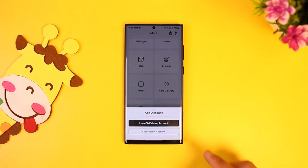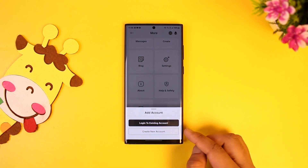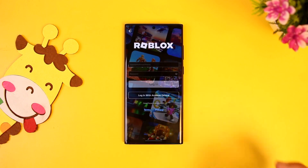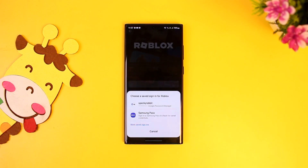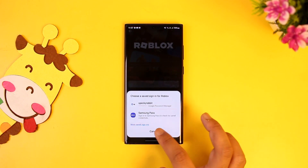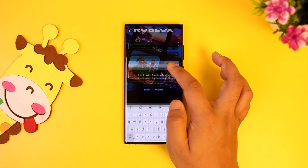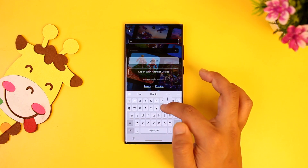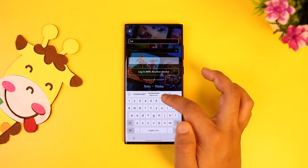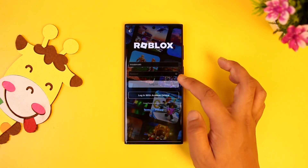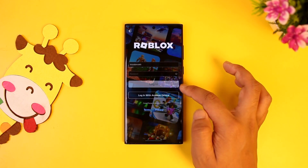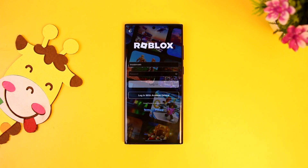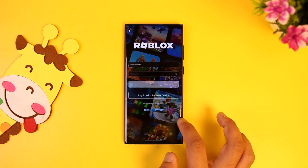Once you're here, you'll find options that say Login to Existing Account or Create New Account. Simply select whichever applies to you. Then enter your username and password and tap on Login.